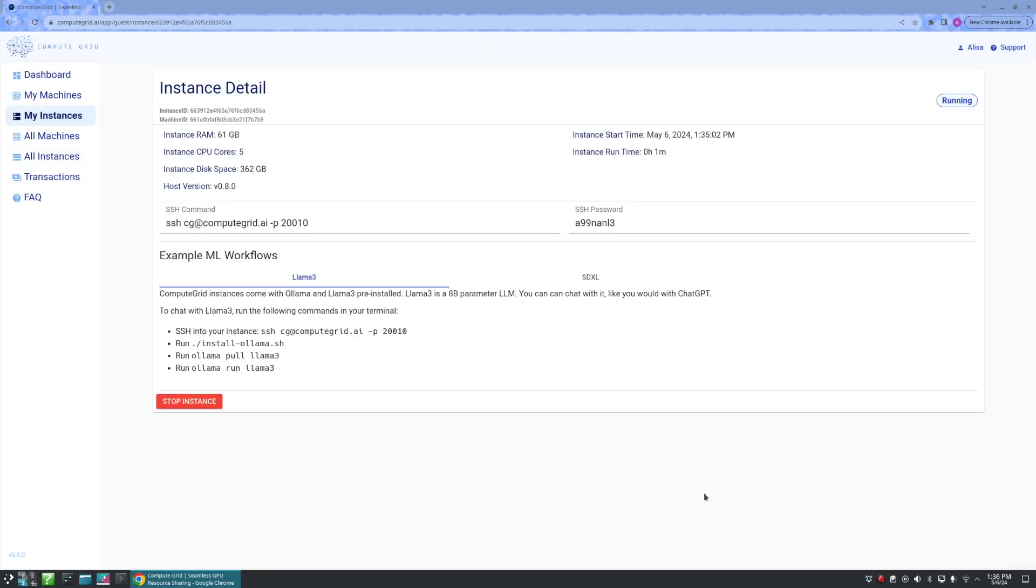Now that my instance process has completed, I can now see the instance detail page. Here we can see information from earlier, such as our RAM, our CPU cores, along with new information such as our start time and run time.